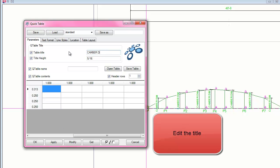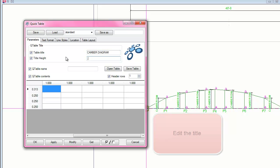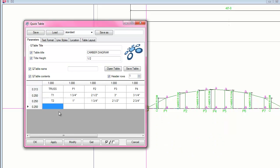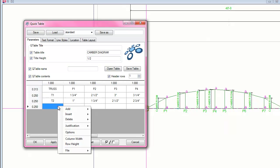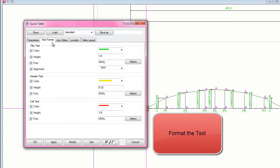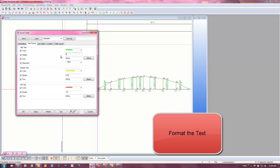The table can be formatted to look how the drafter needs it to, including column width, row height, cell justification, text size and color, and even the line types and color. This gives the drafter a lot of control on how the table is presented in the drawing.